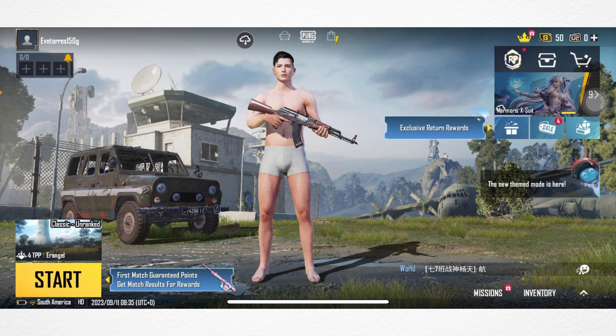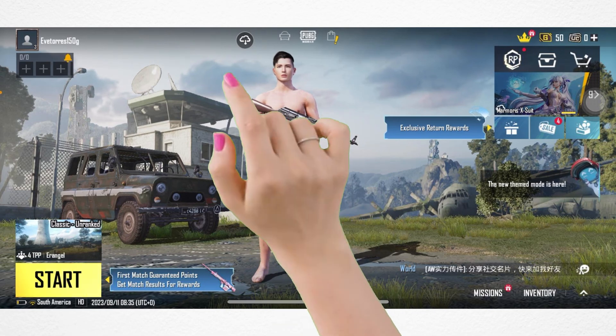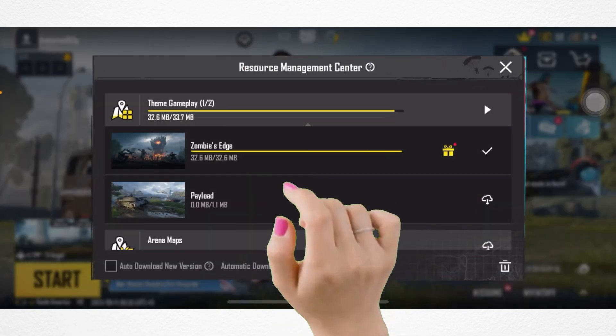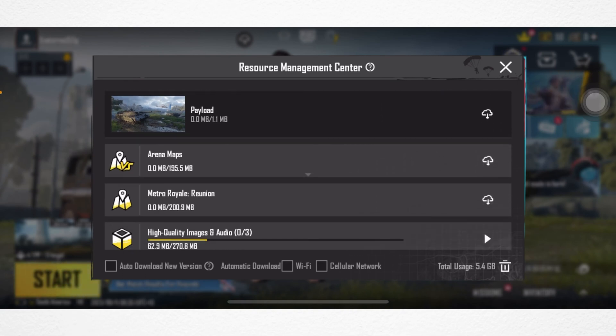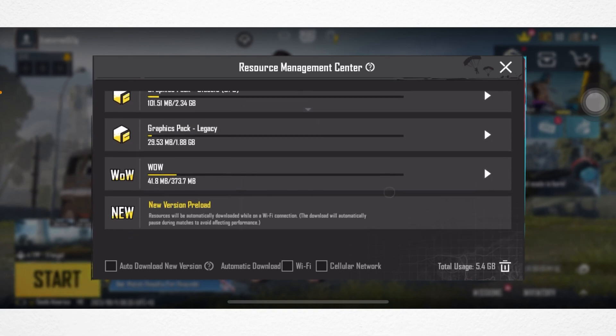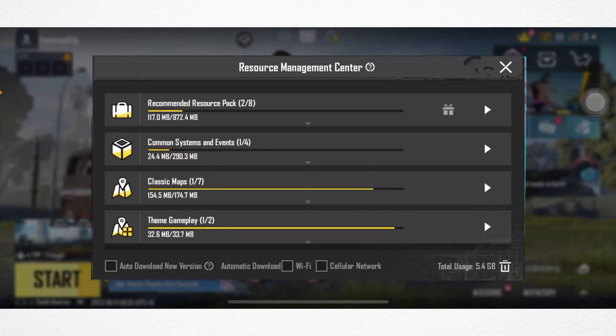First way: open the PUBG Mobile app and tap on the cloud icon at the top left corner. Here you will get the Resource Management Center, and you will also see the total usage at the bottom right corner.